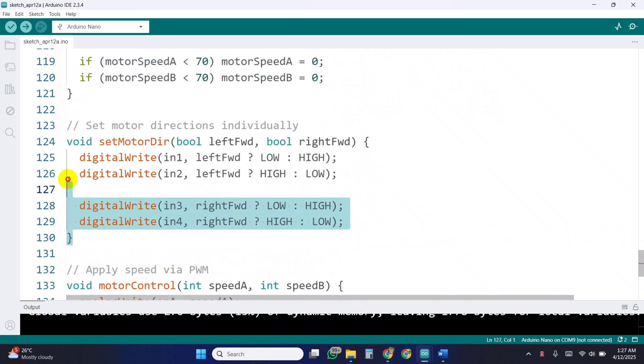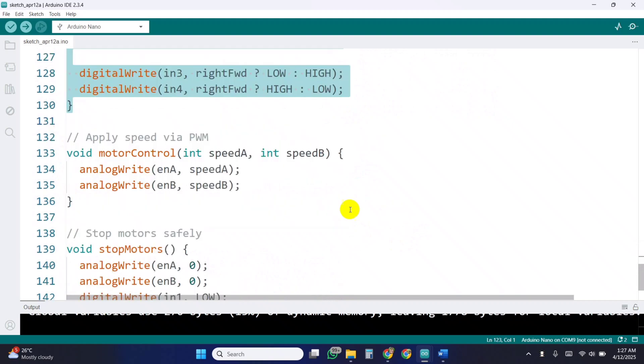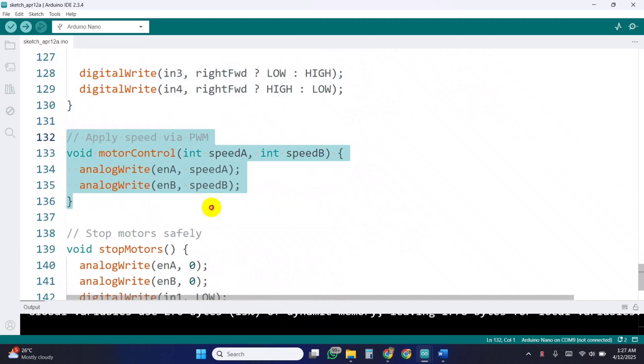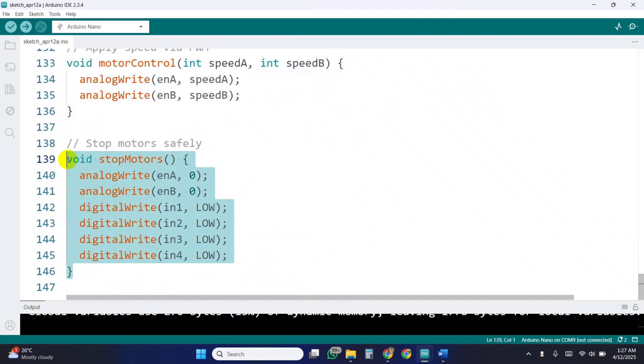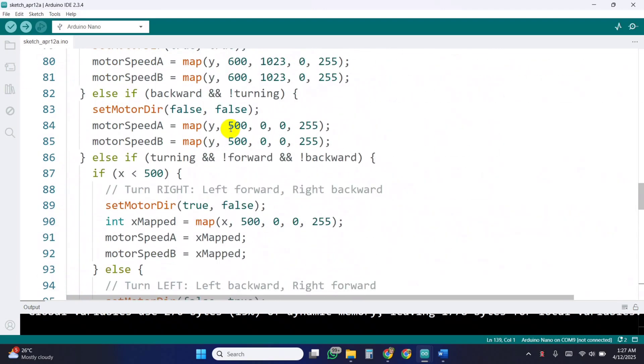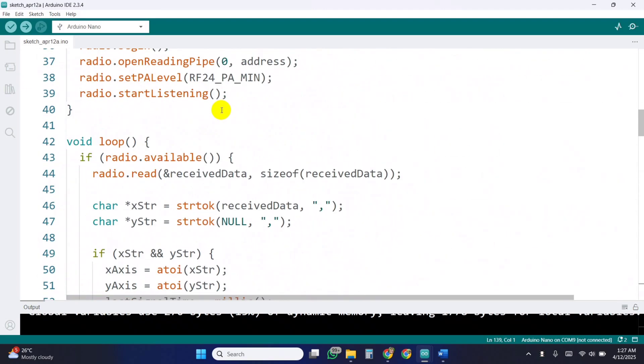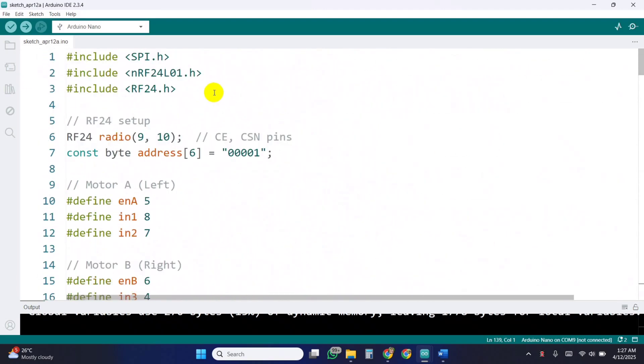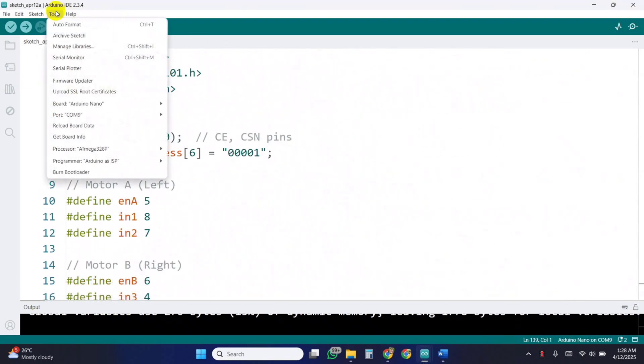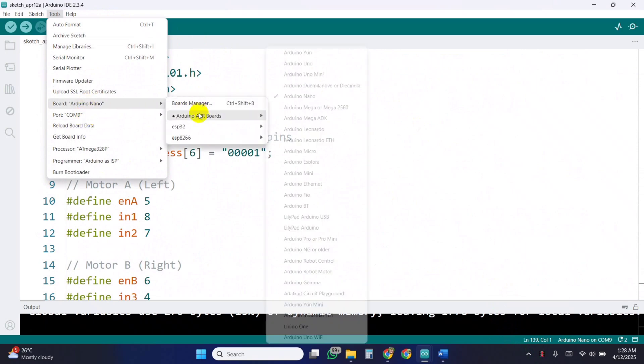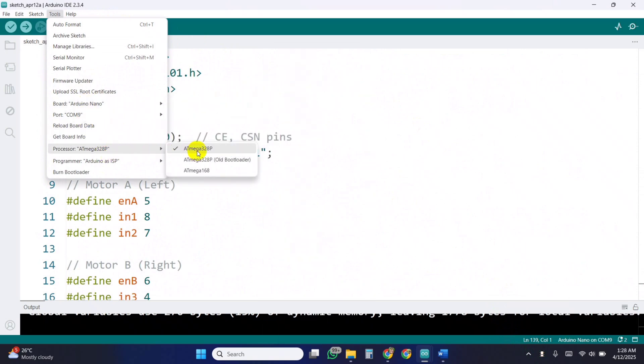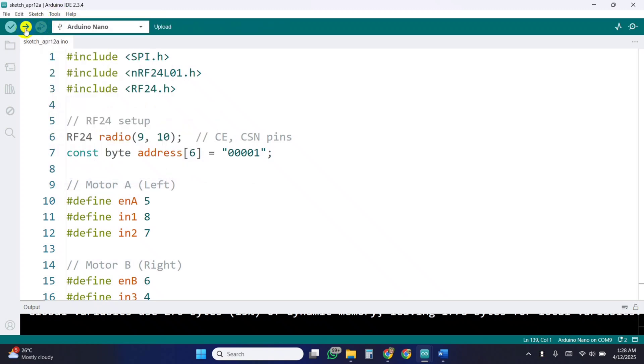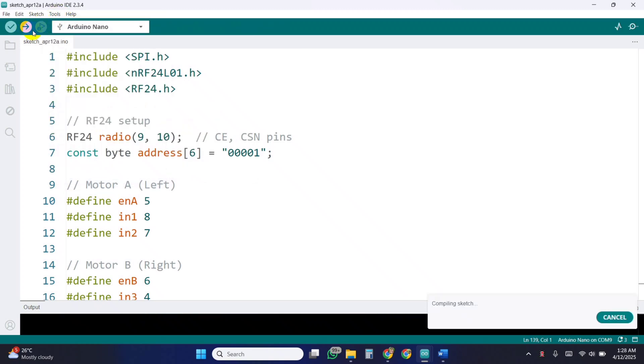The set motor direction function controls the direction of each motor by toggling the H-bridge pins accordingly. The motor control function sets the speed using PWM. Lastly, the stop motors function safely stops the car by setting PWM to 0 and all direction pins low. Now select the board Arduino Nano processor and port, and upload the code in the receiver Arduino.